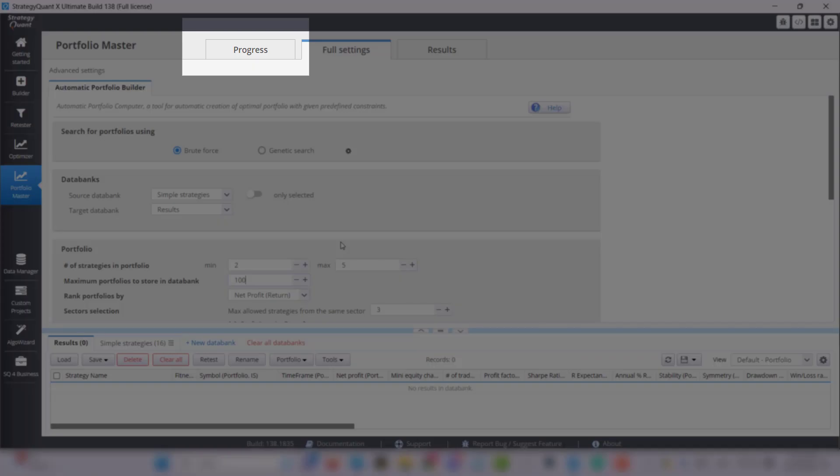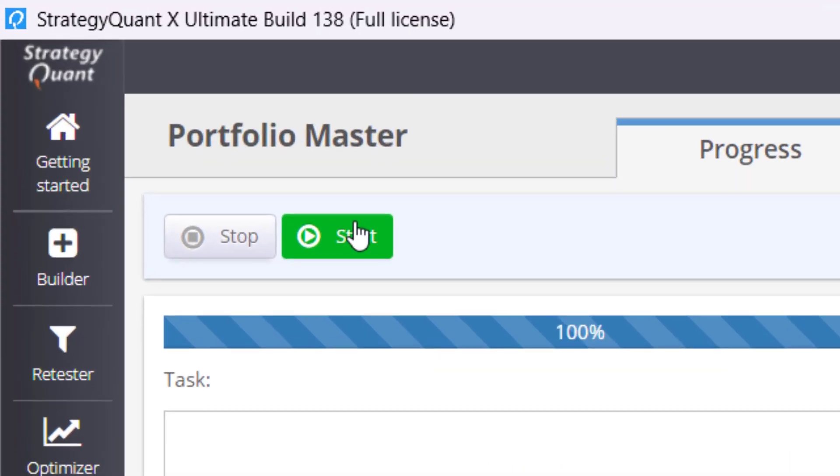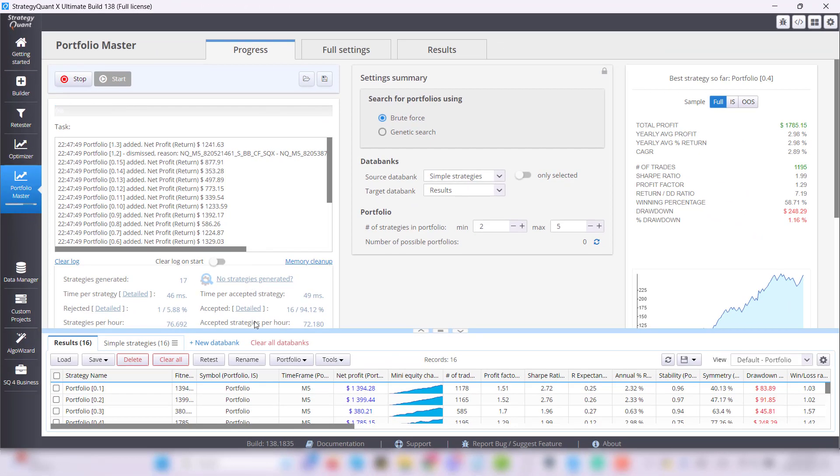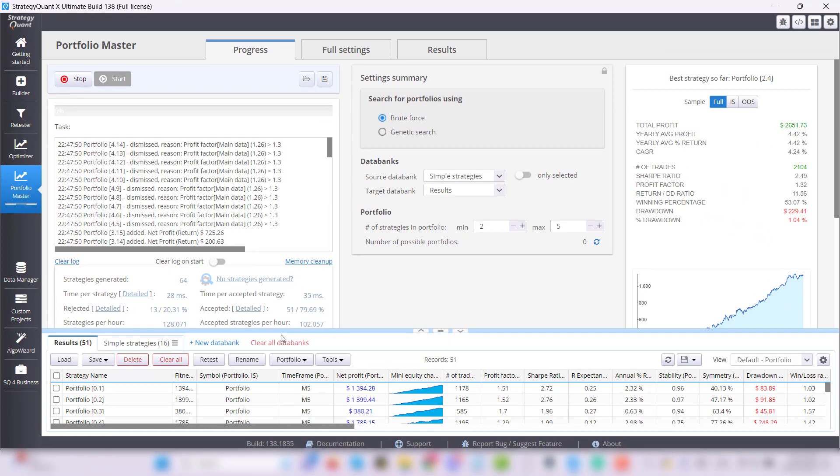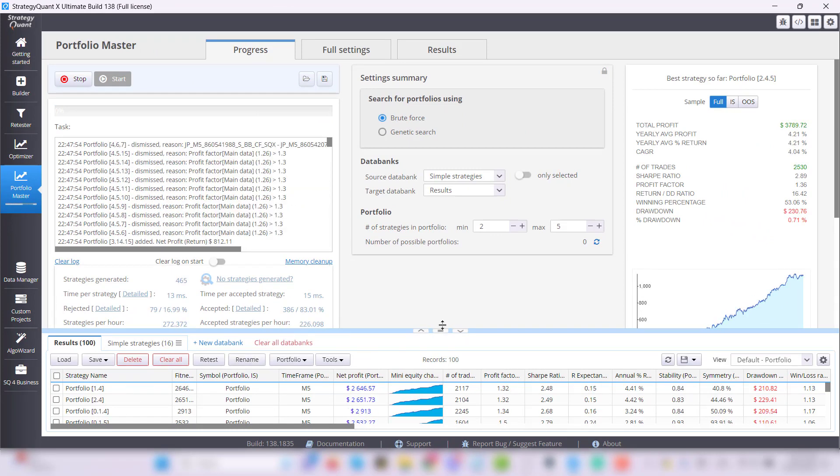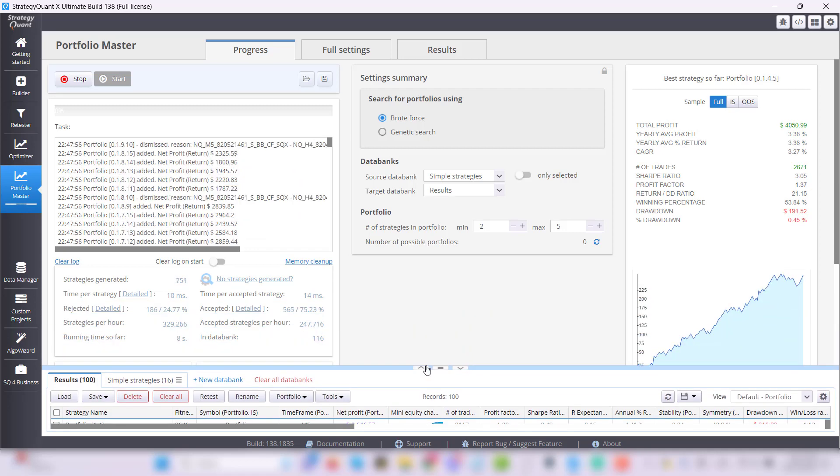Then simply go to the Progress tab and click on Start. You can see that portfolios are already starting to form. The total time of course depends on the overall setup.